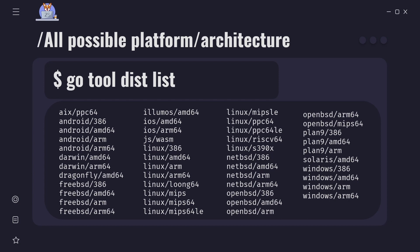In this list we can see that output is formatted like GOOS slash GOARCH combination. So first value is operating system and second is processor architecture. Now that we know our current GOOS and GOARCH values and all possible ones let's see how we can use them to build Go programs for different platforms.